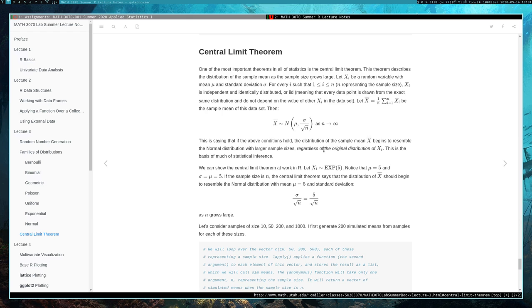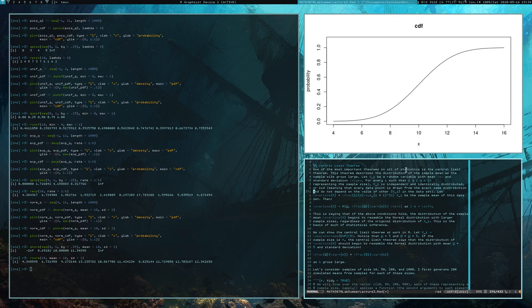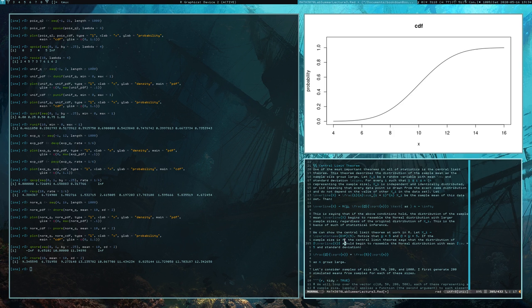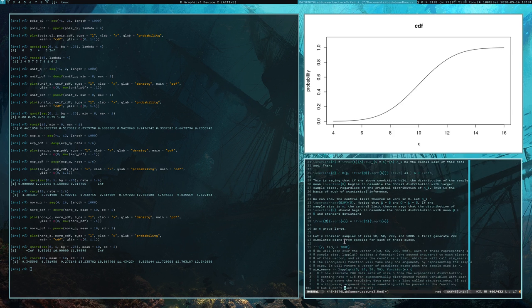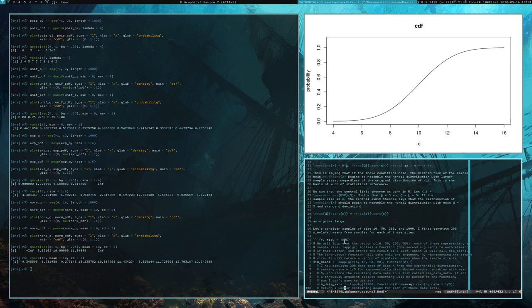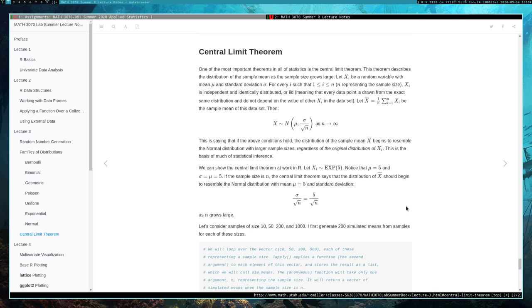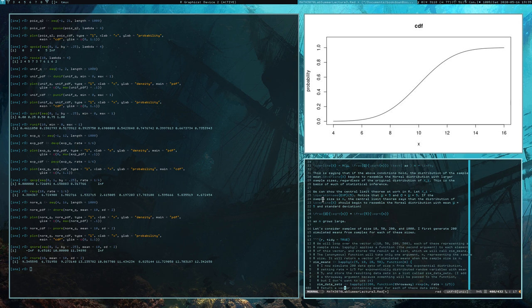We can actually demonstrate the Central Limit Theorem in R. We're going to work with exponential random variables with a mean parameter 5, so the mean is going to be 5 and the standard deviation is going to be 5. If that's the case, then according to the Central Limit Theorem, the sample mean should have an approximately normal distribution with mean mu and standard deviation 5 over the square root of n as n grows large.